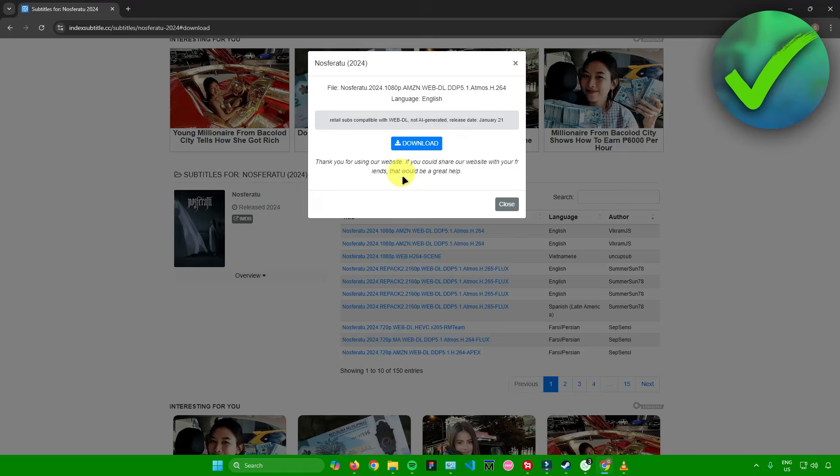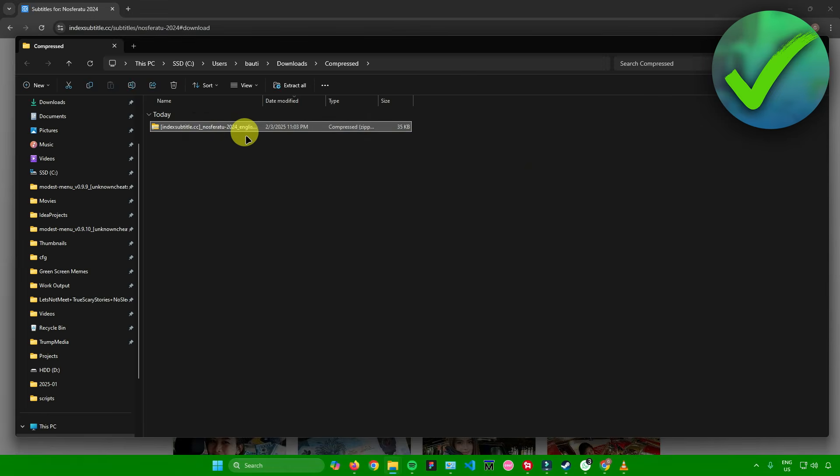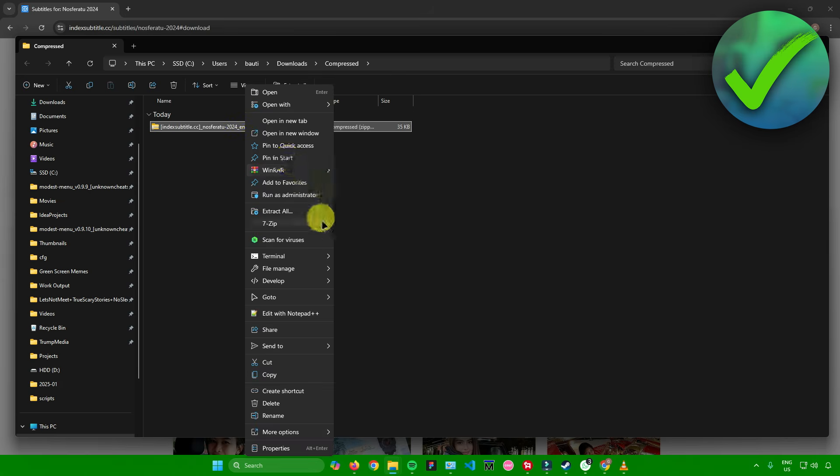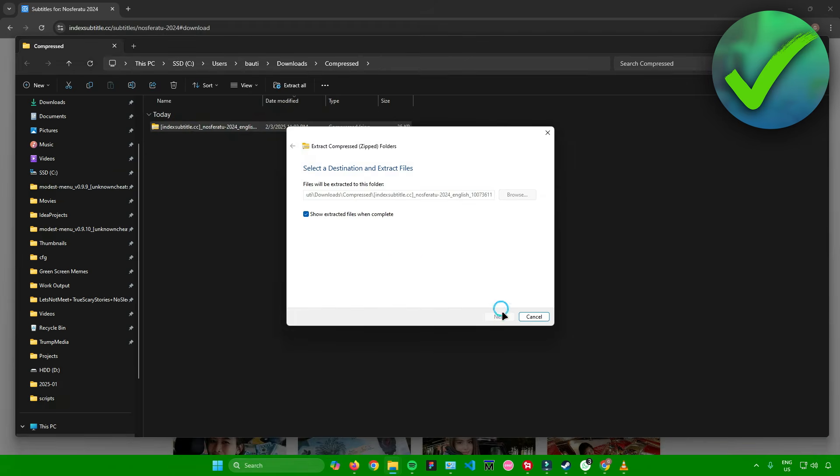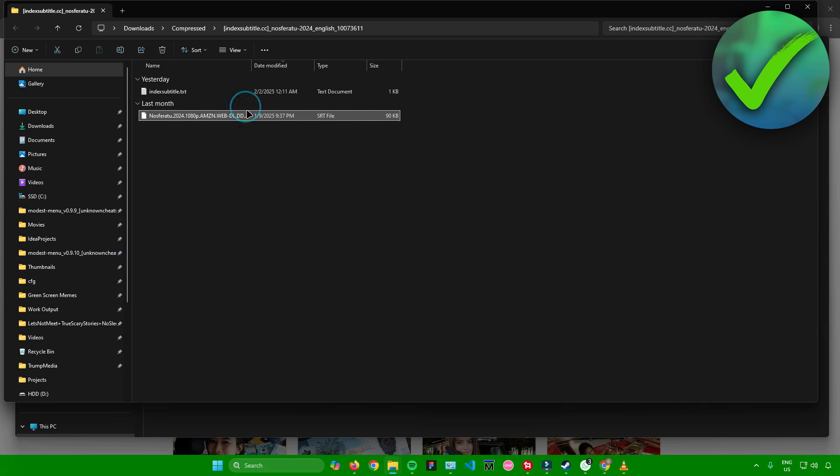I'll just click on it and then download it. After downloading your subtitle, it can either be a zip file or an SRT file. If it's a zip file, just simply extract it, extract all. Then you'll need to have an SRT file. This is what we're going to use for the subtitle.